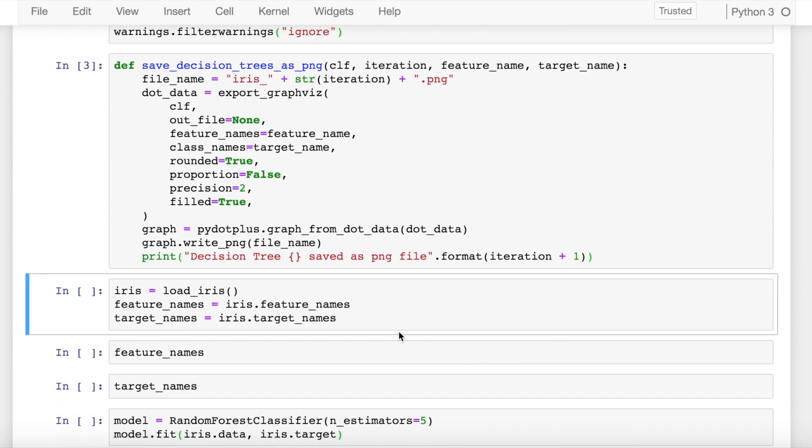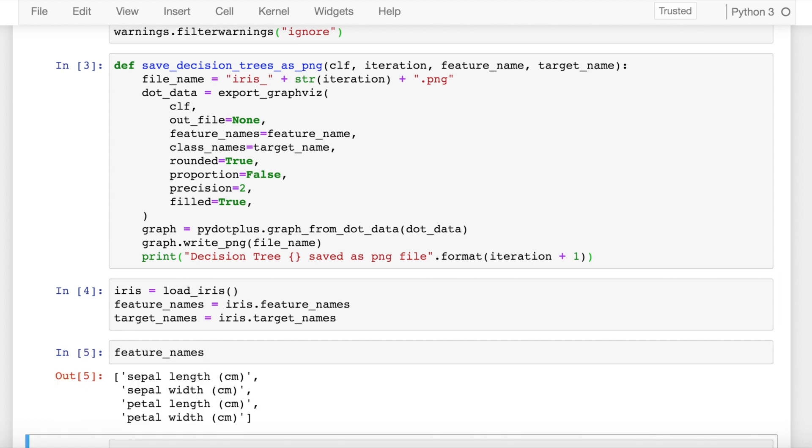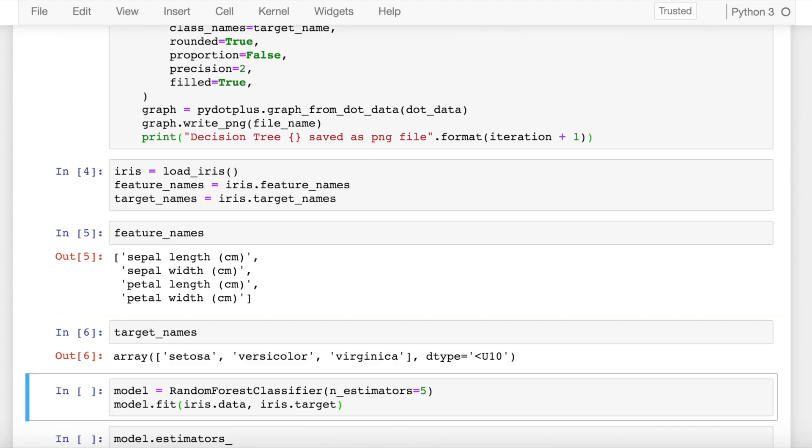Now that our function is ready which would help us visualize the multiple decision trees inside a random forest, let's first start by importing the iris dataset. These are my feature names and these are my target classes.